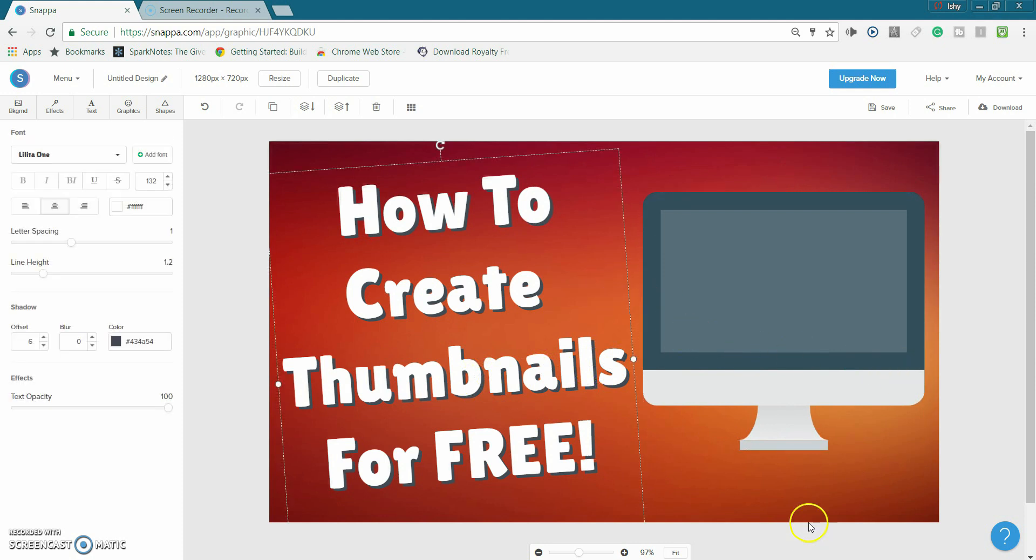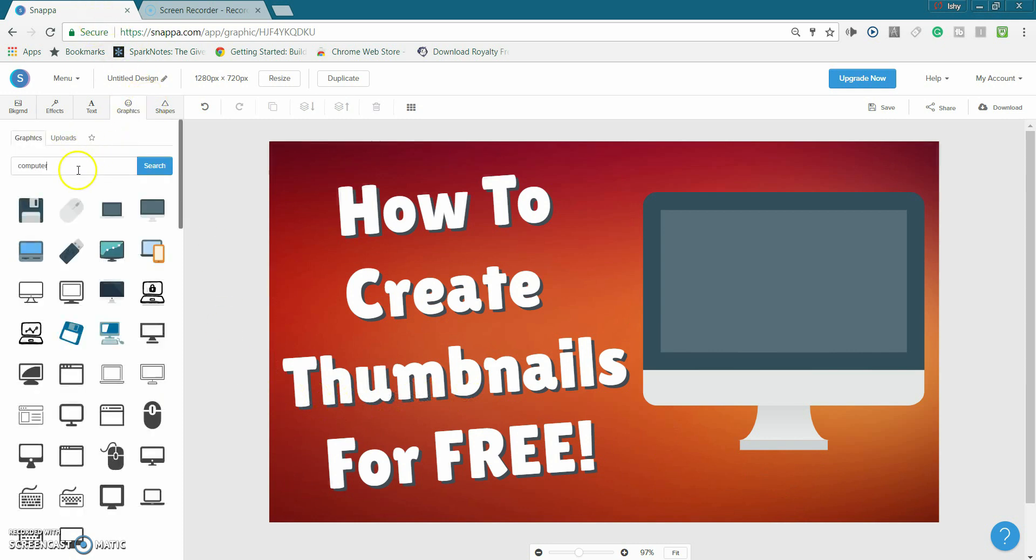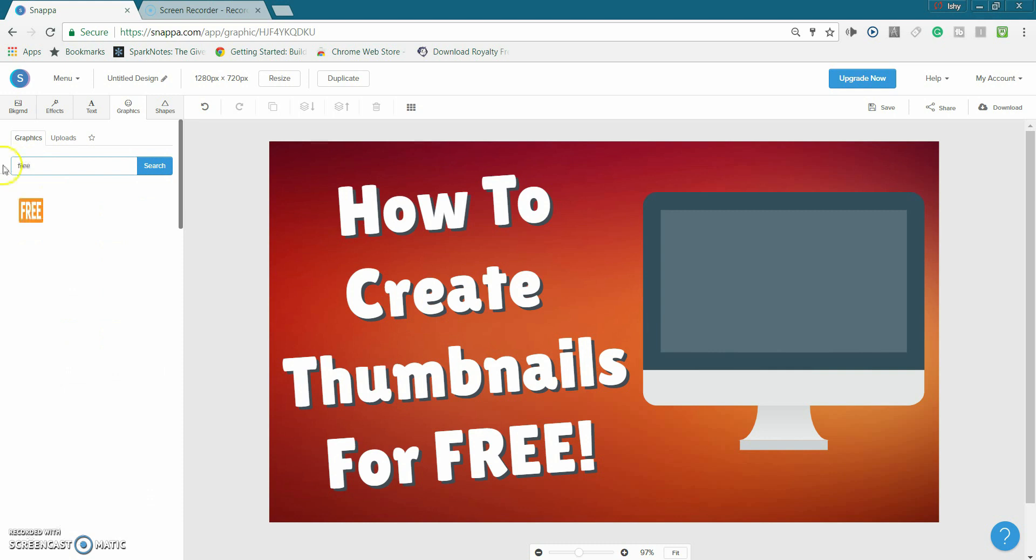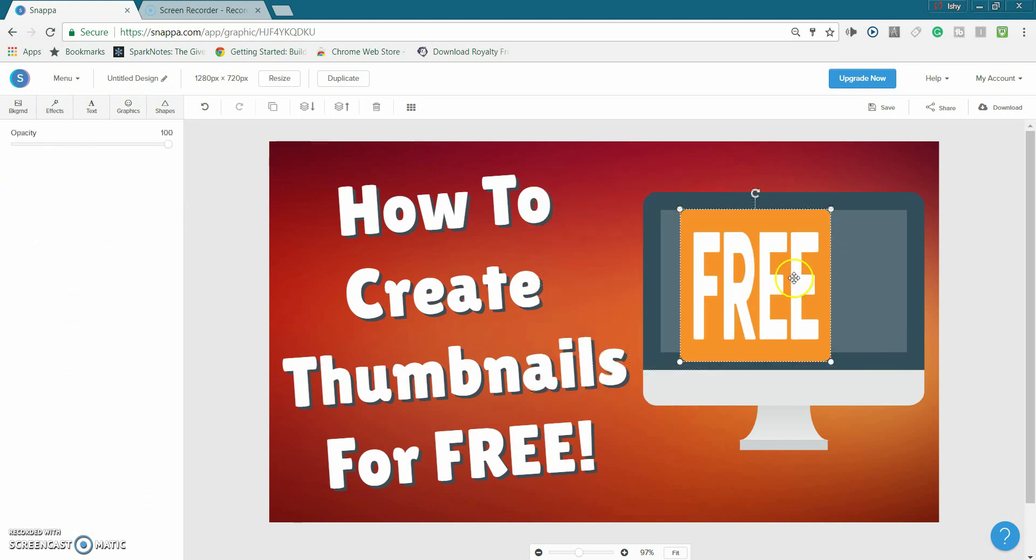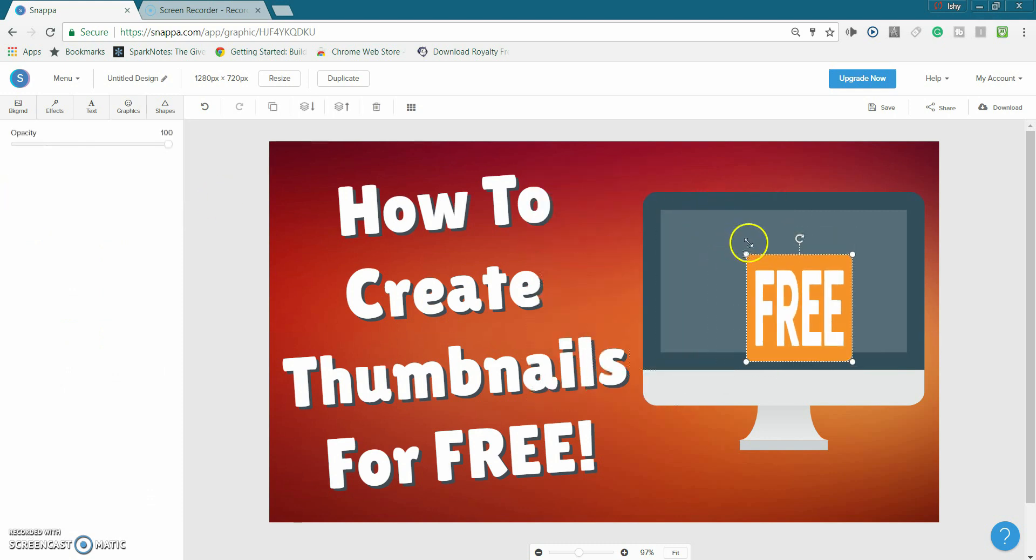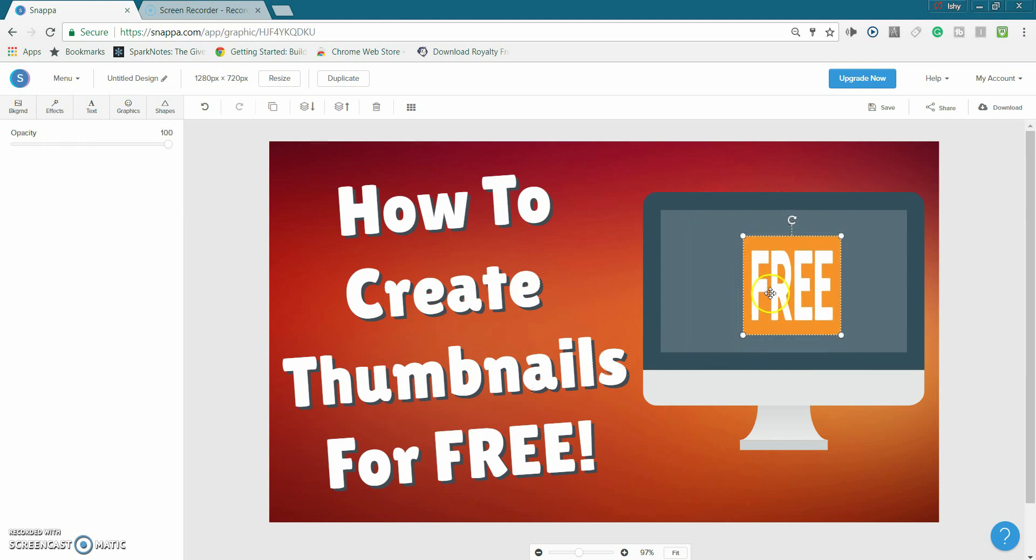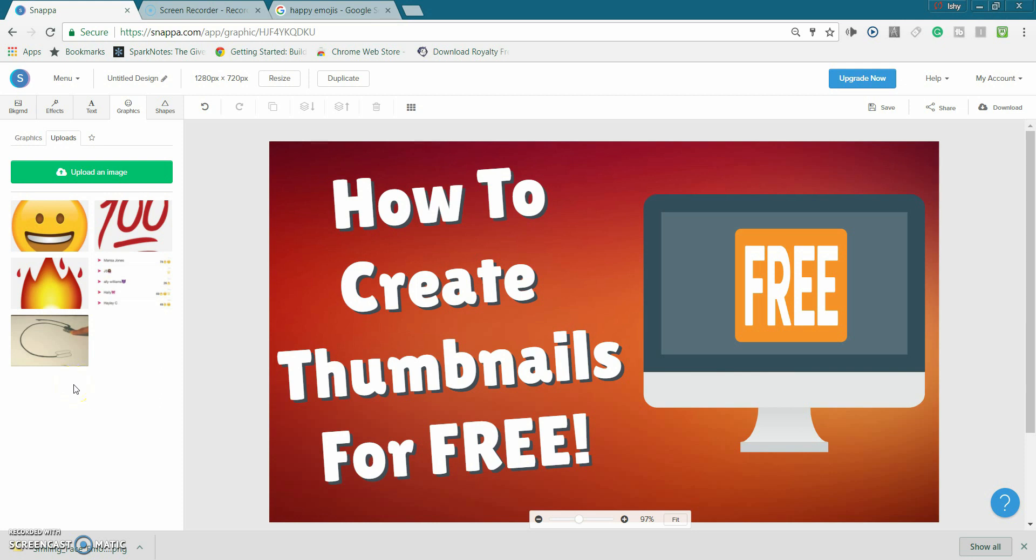So obviously the computer looks kind of plain just there with nothing on the screen, so if I wanted to add something else I could just go here and let's say I wanted to add you know a free on there. There we go I just got free on there and there we go that looks good.